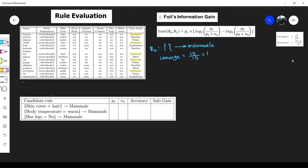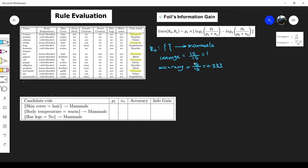The accuracy is the number of instances that satisfy the rule in full — both the antecedent and consequent. We have 5 mammals out of 15 total instances covered, so accuracy equals 5 divided by 15, which gives us 0.333.